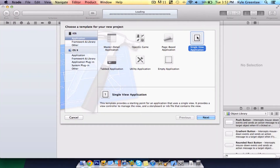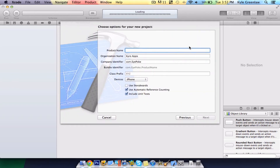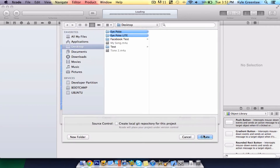Make sure this is a single view application, and we're going to name this 'Playing a Sound' slash 'Get Right a Music'. Save this to the desktop for easy access.